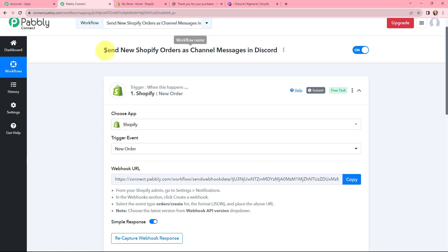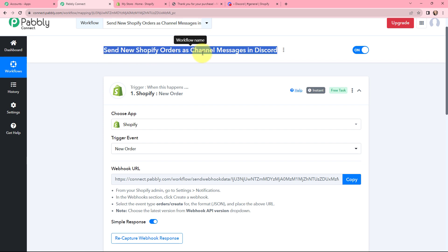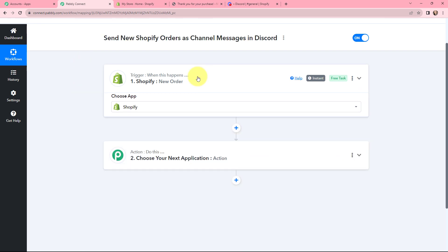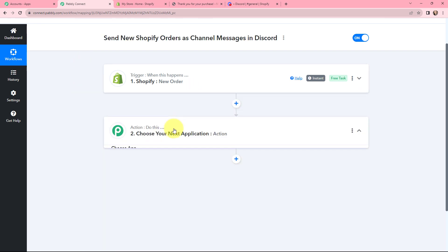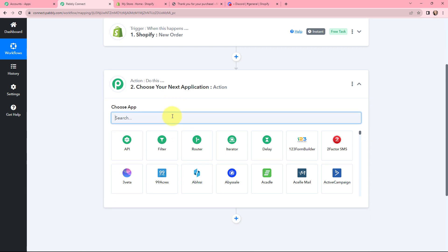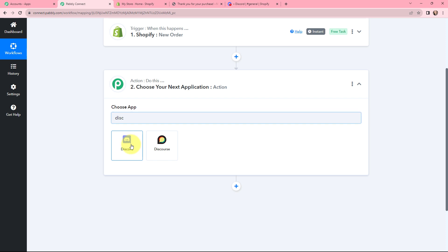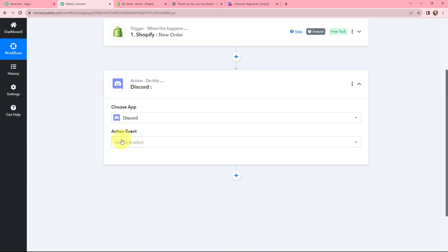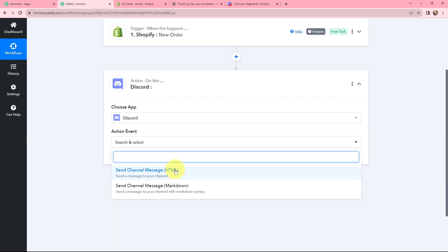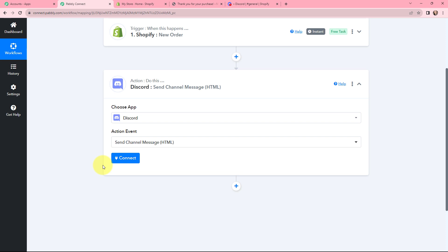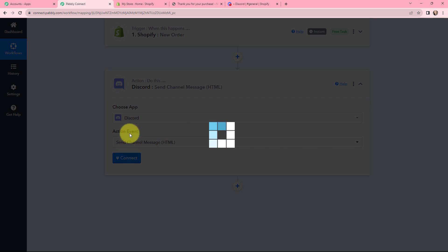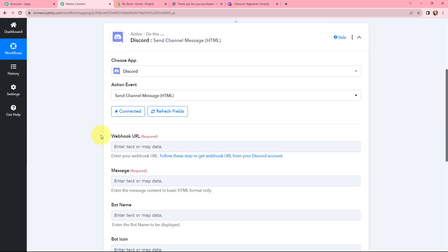Now moving to the action step. Our use case is to send a channel message in Discord whenever a new Shopify order is placed. In the action window, I'll search for Discord and select it. The action event will be 'send channel message HTML'. Now I need to connect Discord with PabblyConnect. I have Discord open in another tab, and I'll click connect. It is asking for a webhook URL to connect the Discord account with PabblyConnect.